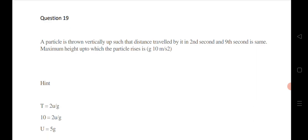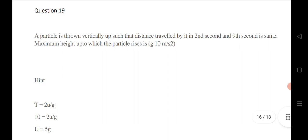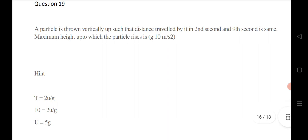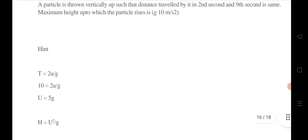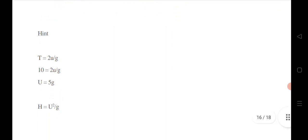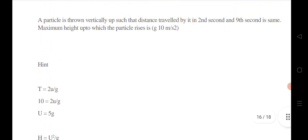Question 19: a particle is thrown vertically upward such that the distance traveled in the 5th second and 9th second is the same. Find the maximum height. The total time of flight is 10 seconds, so using T = 2u/g, we get u = 5g. Substituting into the maximum height formula u²/2g gives the answer of 125 meters.